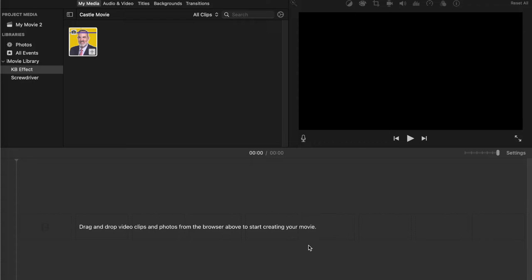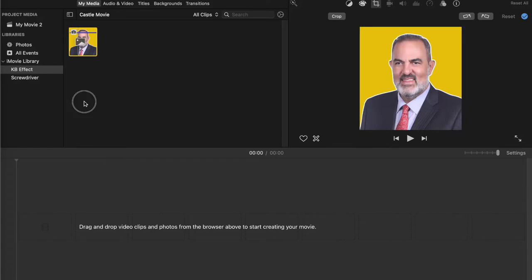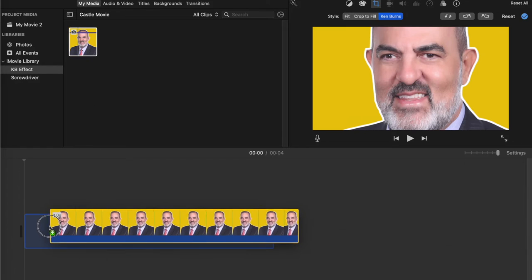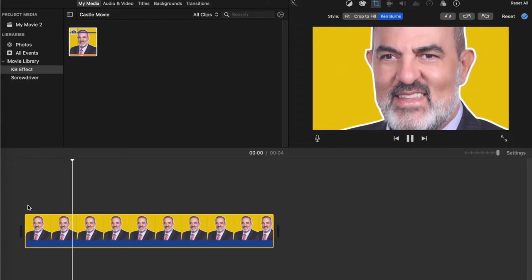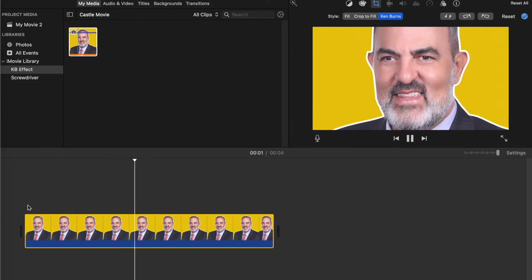When you bring in a still photo into your project, it automatically starts with the Ken Burns effect. So when you play the photo, it will look something like this.